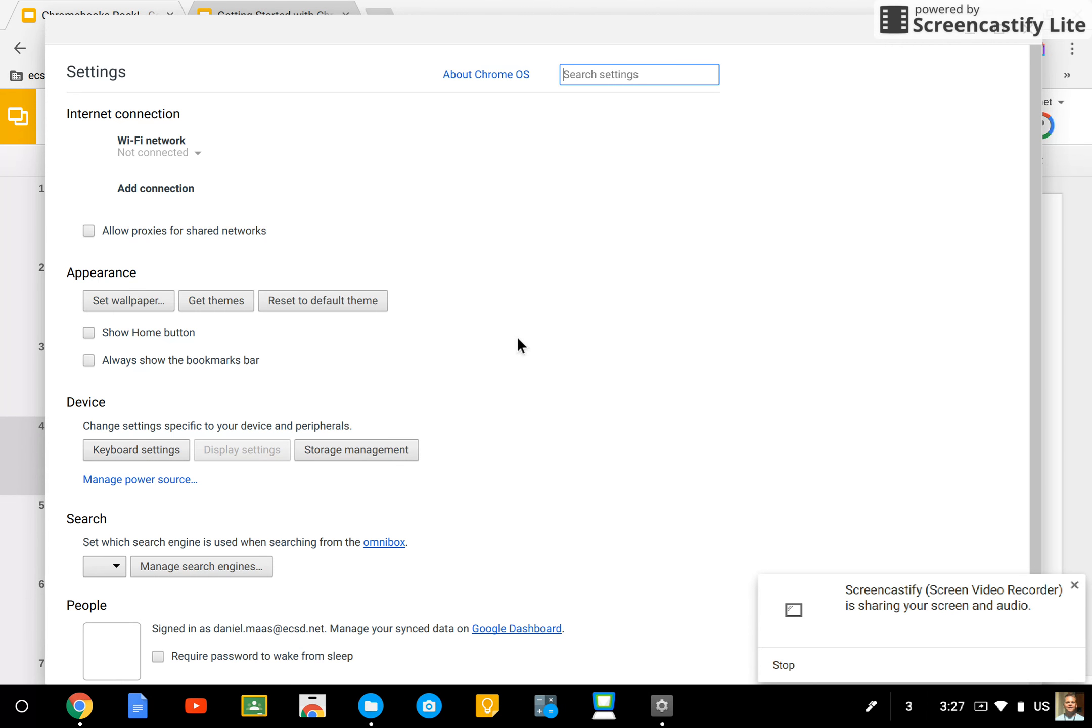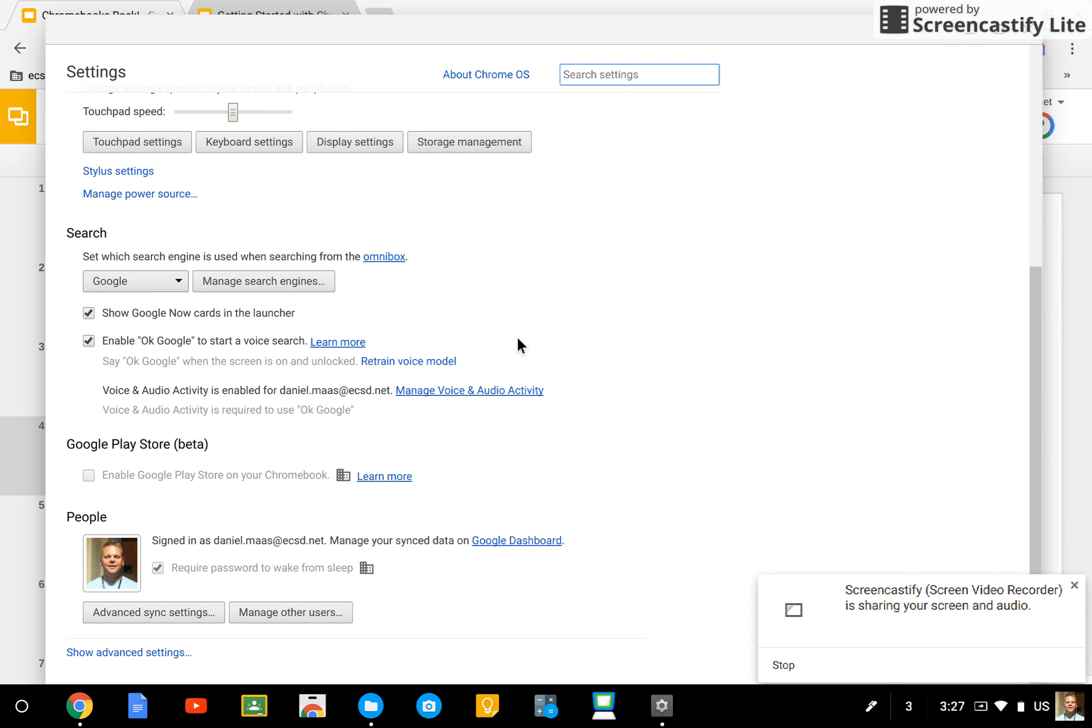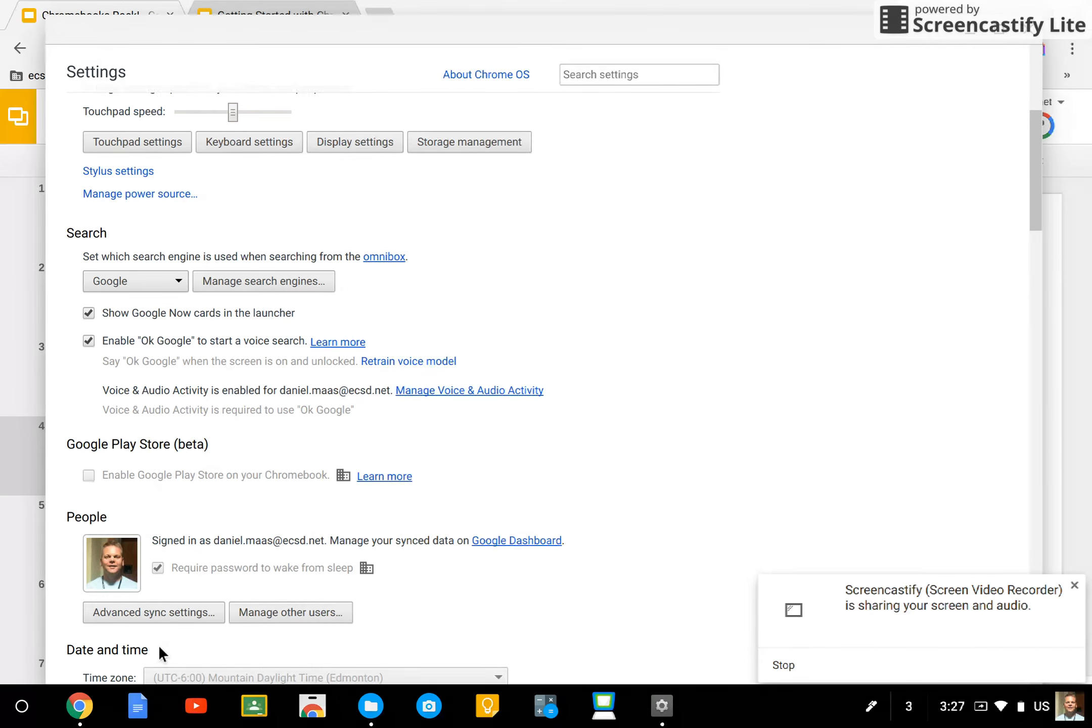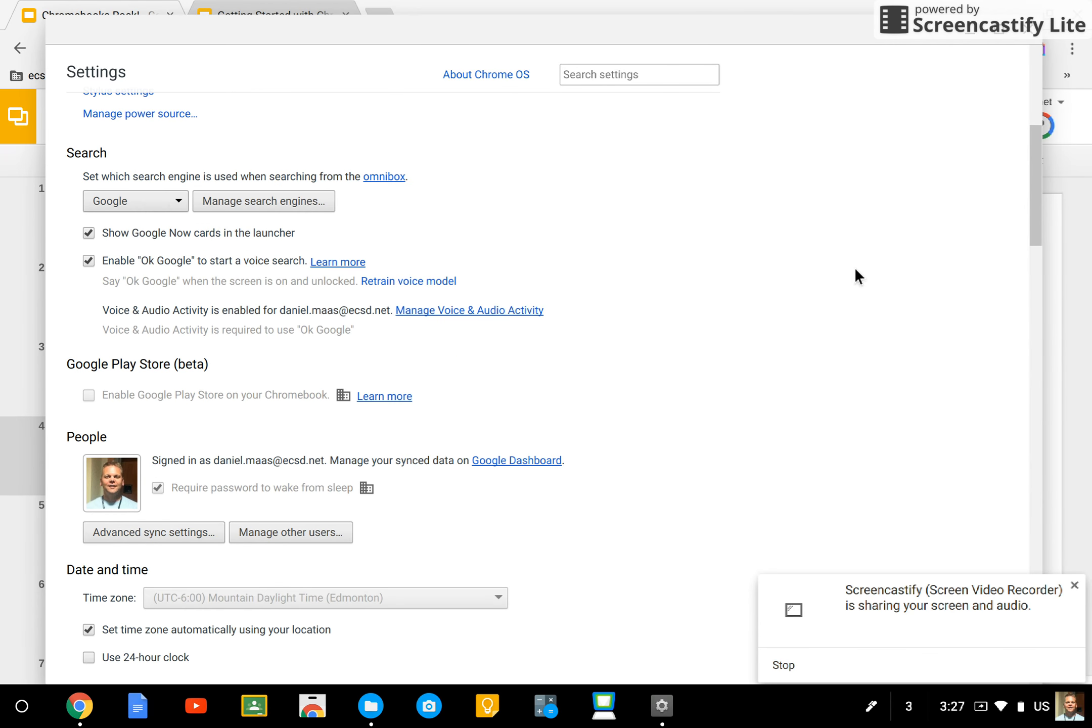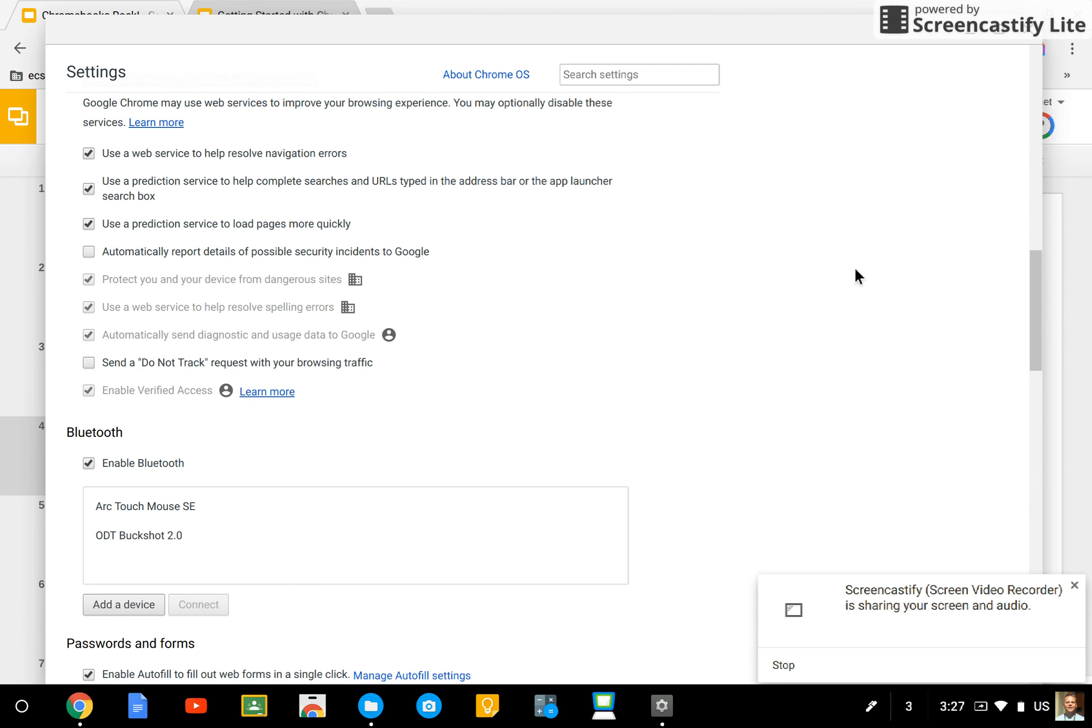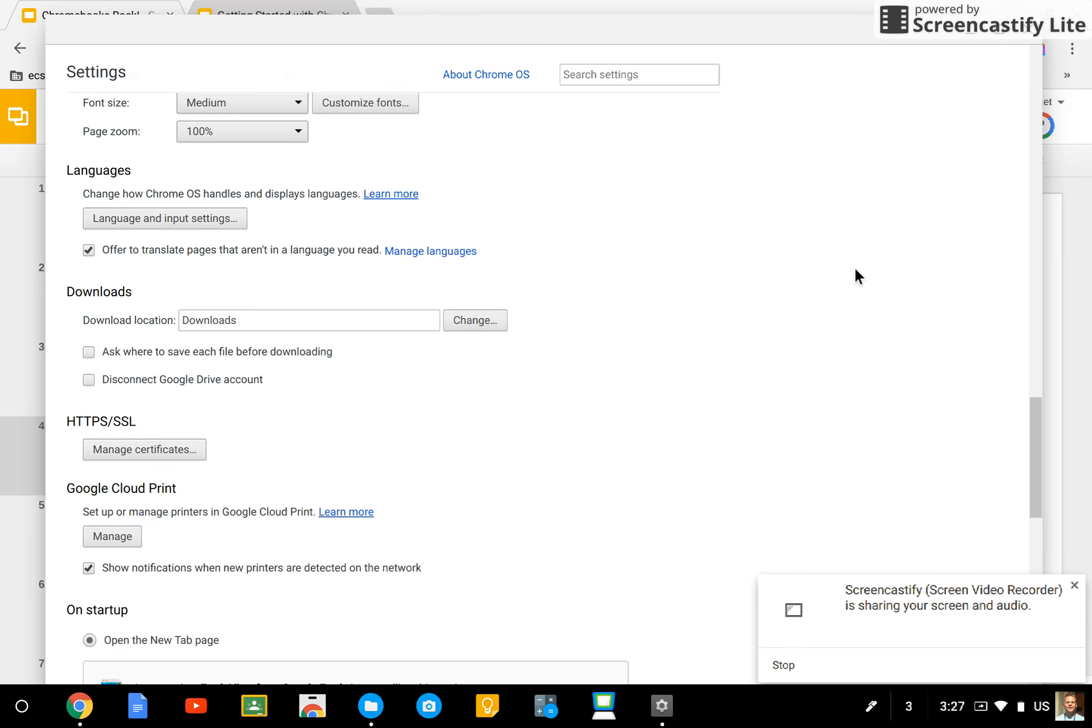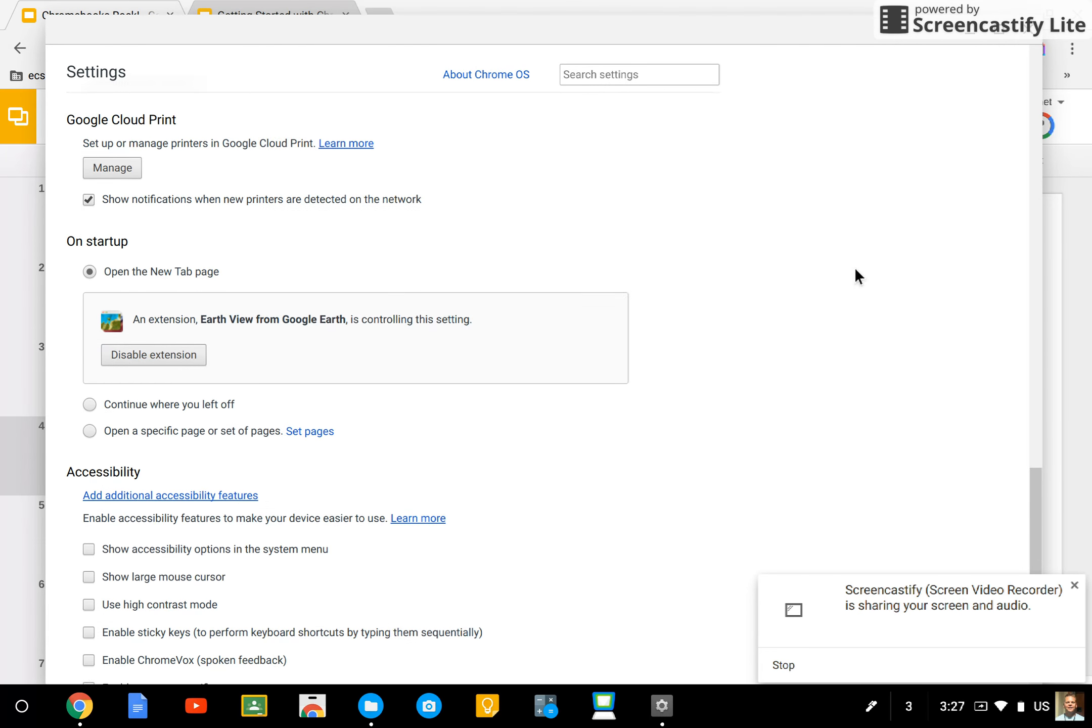Then scroll to the very bottom of your settings until you find Show Advanced Settings. In the Advanced Settings, keep going until you see Accessibility.